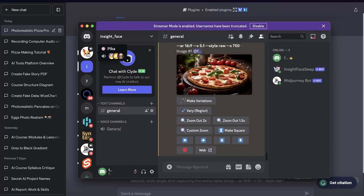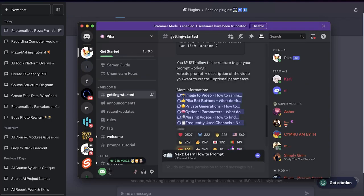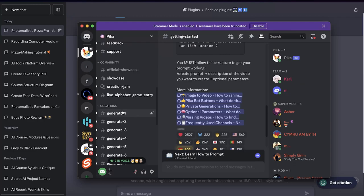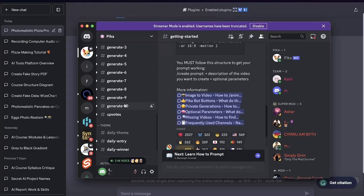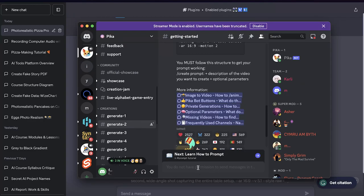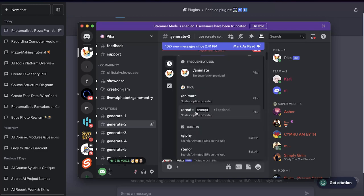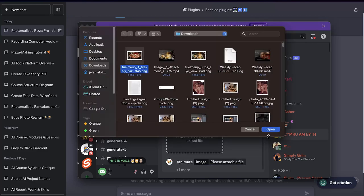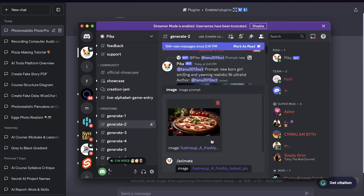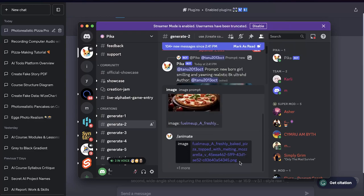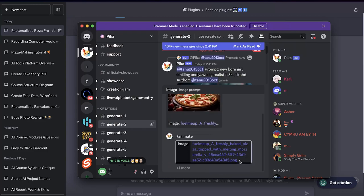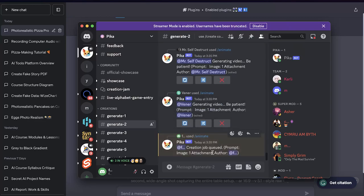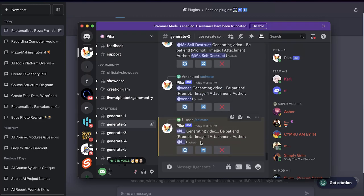Now that we have Pika set up, you're going to go to Pika and inside any of these channels — generate one through ten — you can use the slash command. You can see there's 'animate' and 'create.' Let's do animate because that's what we're going to upload the image to. I'm going to click animate, upload that image I just created, click enter, and it's going to turn that image into a video for us.